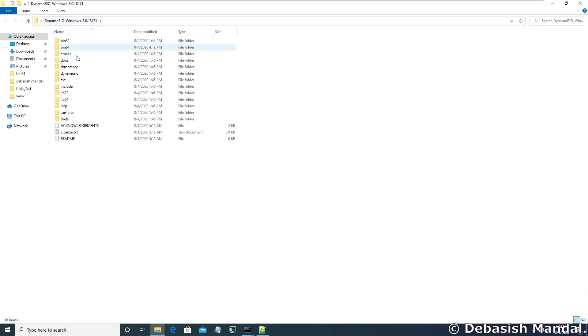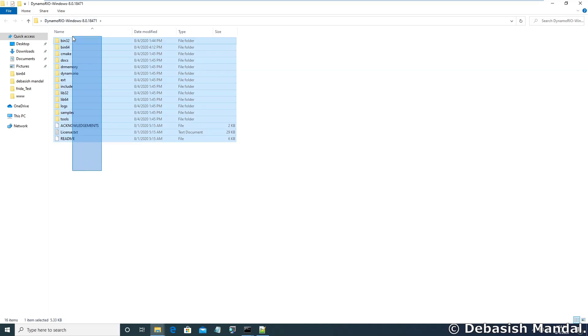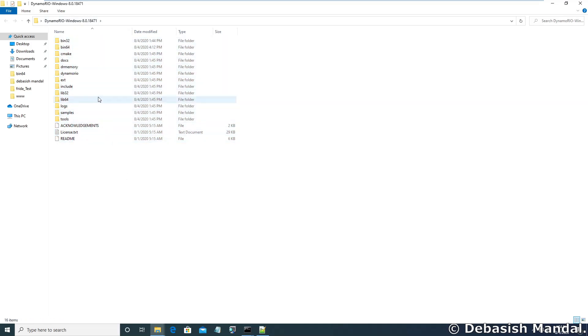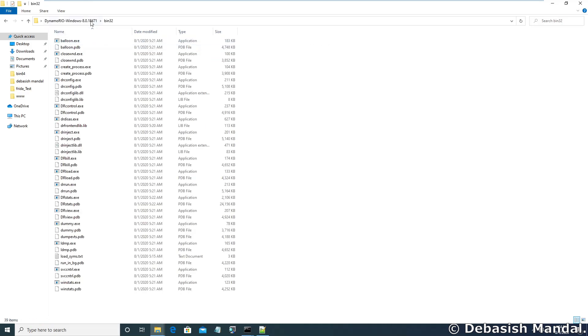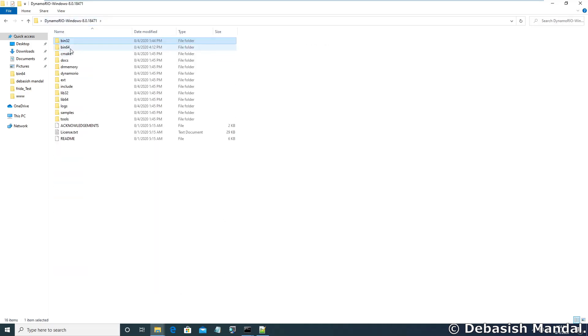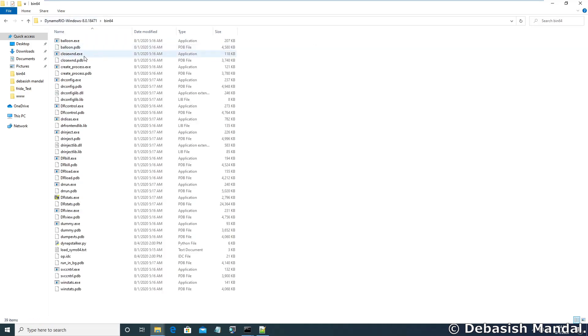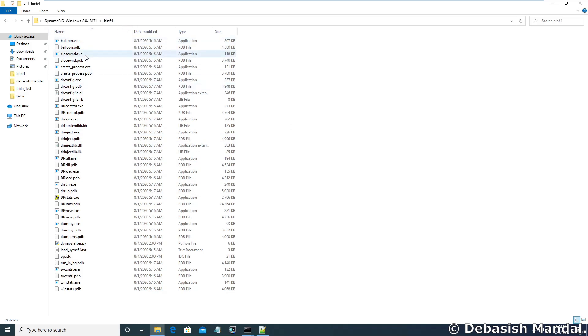The directory structure will look something like this. The pre-compiled binaries will exist inside bin32 folder and for 64-bit the binaries will be present in bin64 folder. Since we'll be measuring code coverage of a 64-bit binary, we'll be using some of the utilities that can be found in bin64.